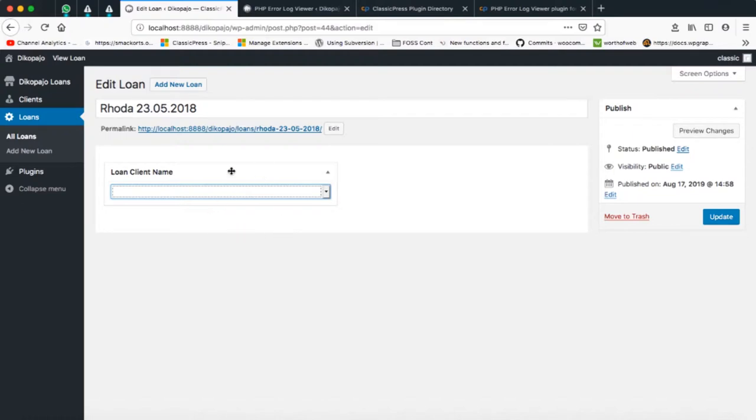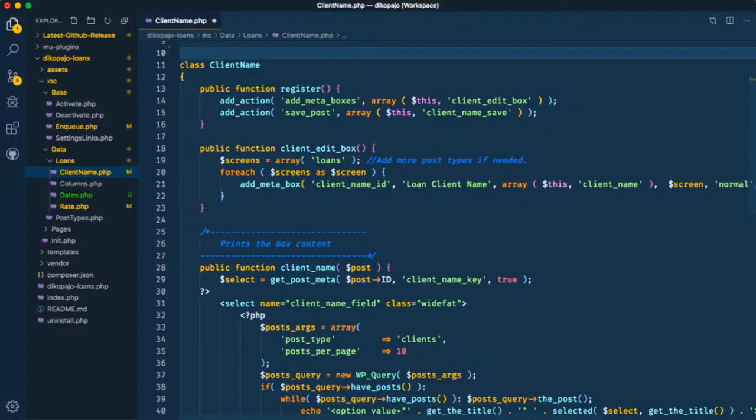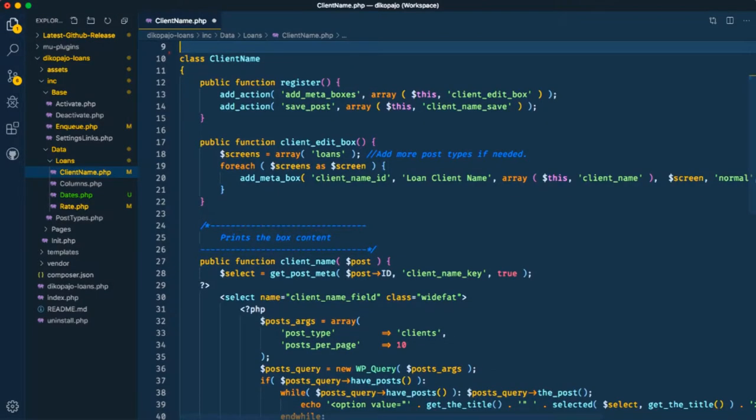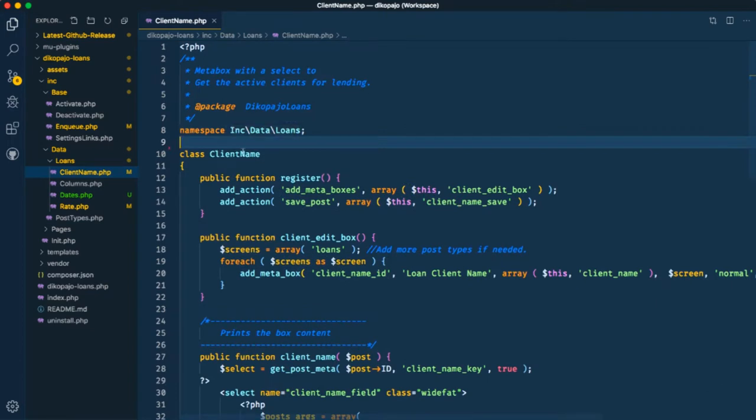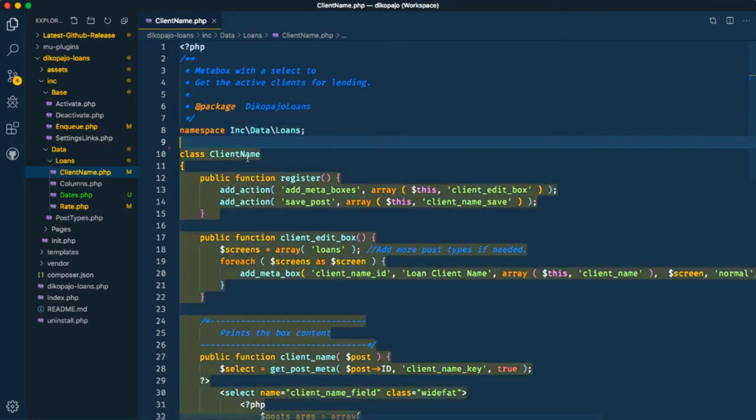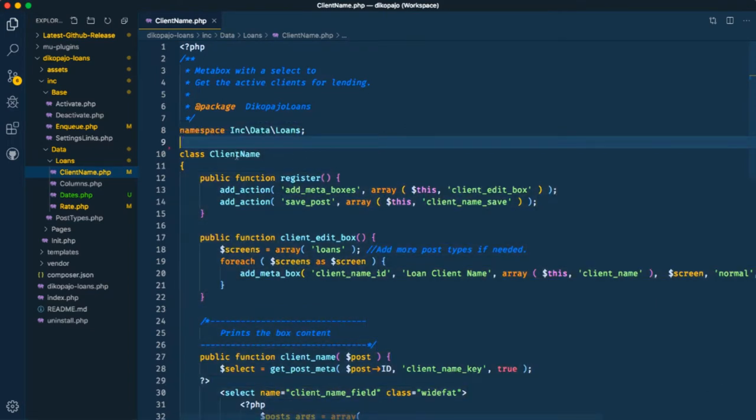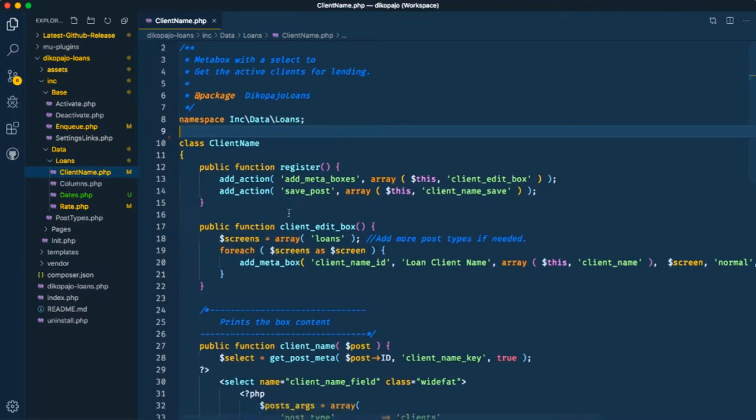However, now my part is broken. My meta box, this is a meta box that I'm using. When I go back to my code here, this is how I call the client name. It's a class—I'm using object-oriented programming and so I namespace everything well.